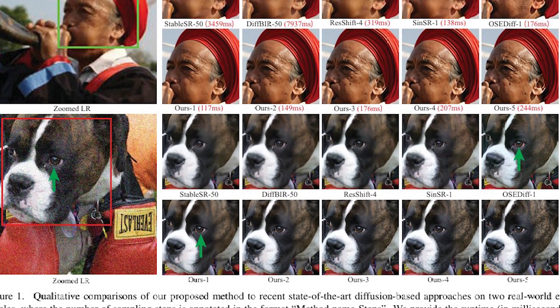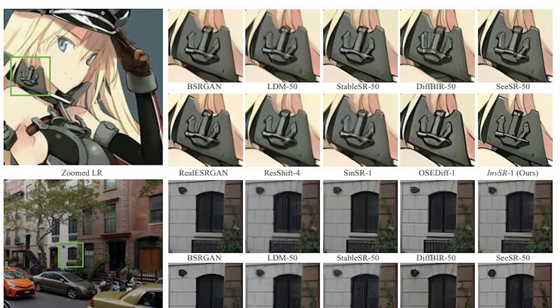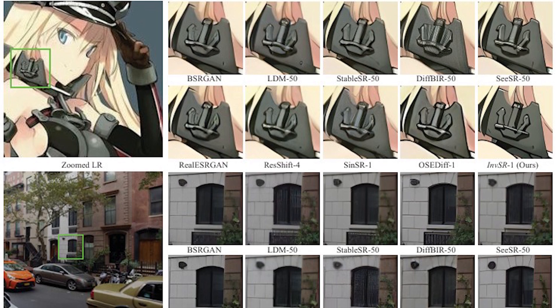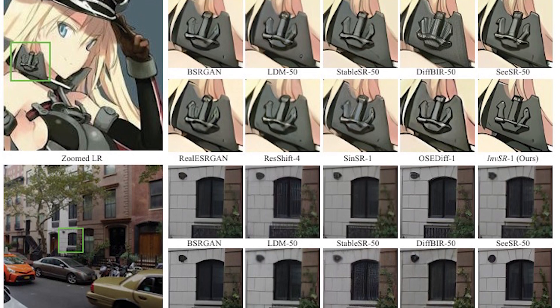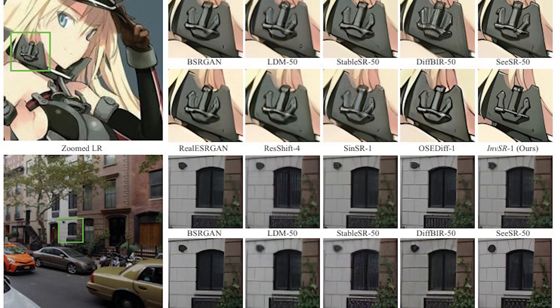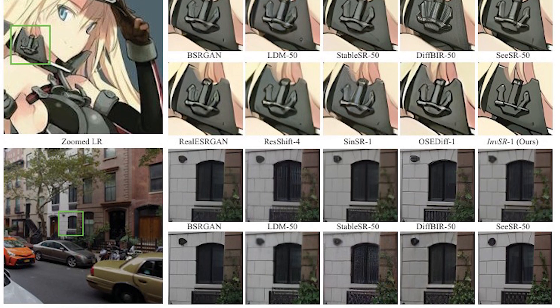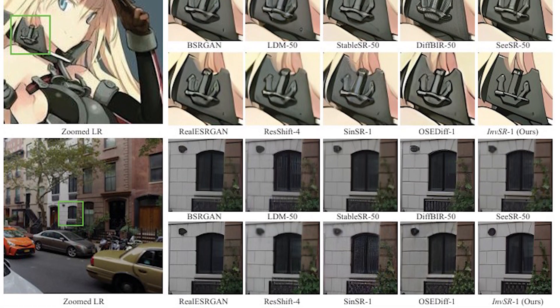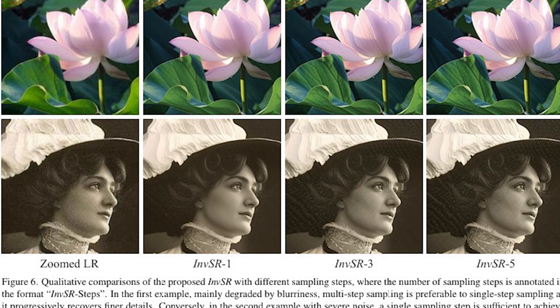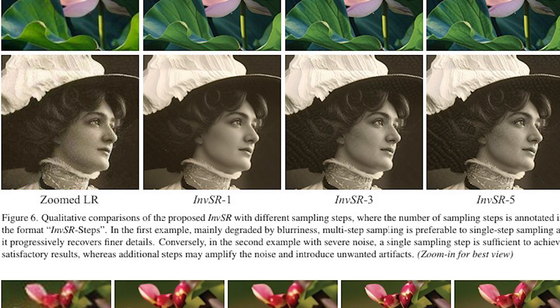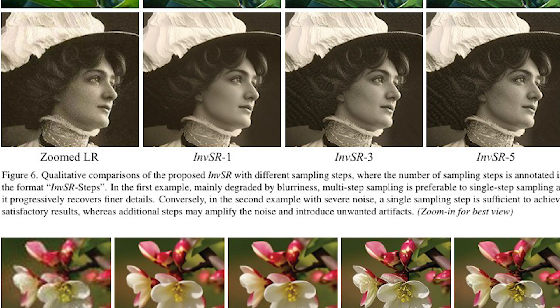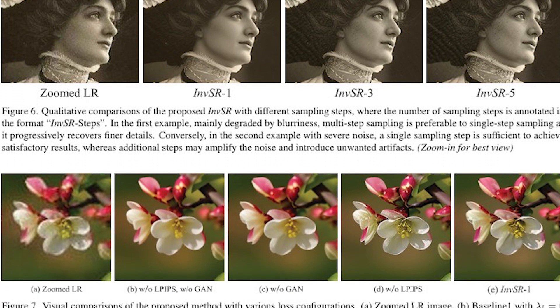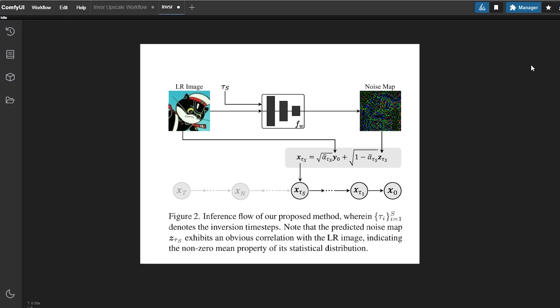So how it works? Diffusion models start by adding noise like a layer of fog to an image and then teach the AI how to reverse that process, removing the noise to reveal a clear high resolution image. But traditional diffusion models can take a lot of steps to get good results, and that's where this inversion based super resolution comes in.